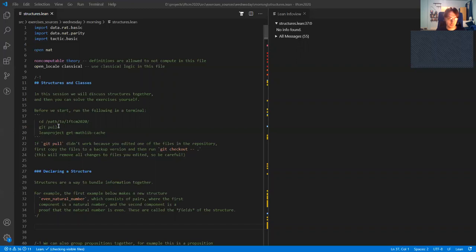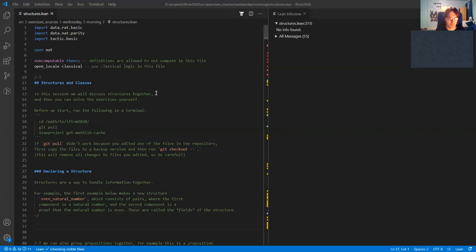Then run git pull, and then run lean project get mathlib cache to get the latest version of mathlib for the repository. After that you can open this file in VS Code, located in the exercises sources folder from Wednesday morning.